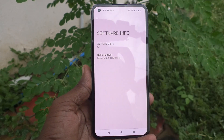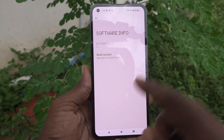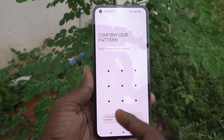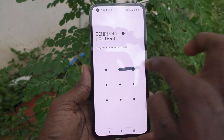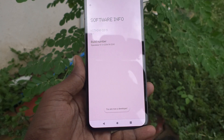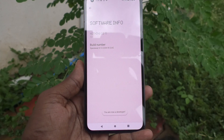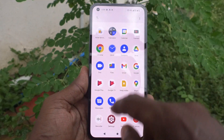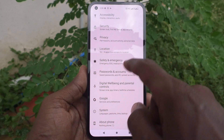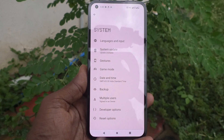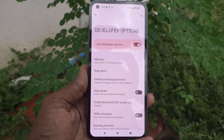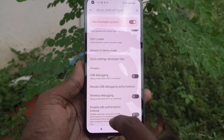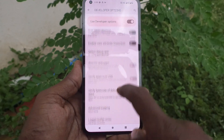Just tap on the Build Number seven times. Tap seven times and developer mode will be activated. You will be asked to enter your pattern — give it, and developer mode will be activated. Now, go to Settings and click on System, click on Developer Options, and here turn on Show Refresh Rate.